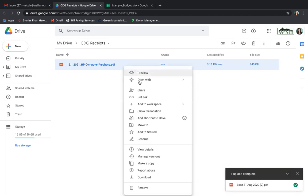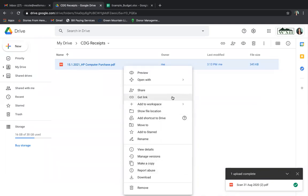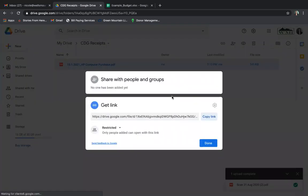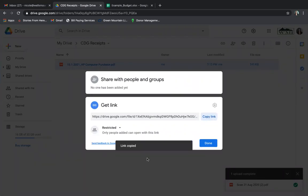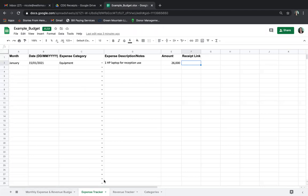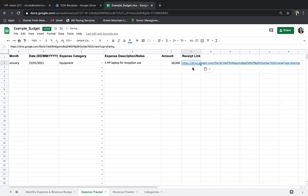I'm then going to get a link. I need a URL to grant access to this specific file. I right-clicked on my computer and selected Get Link. I'll copy the link — link copied. I'm going back to my budget, back to my expense tracker, and it is here where I will paste this link.